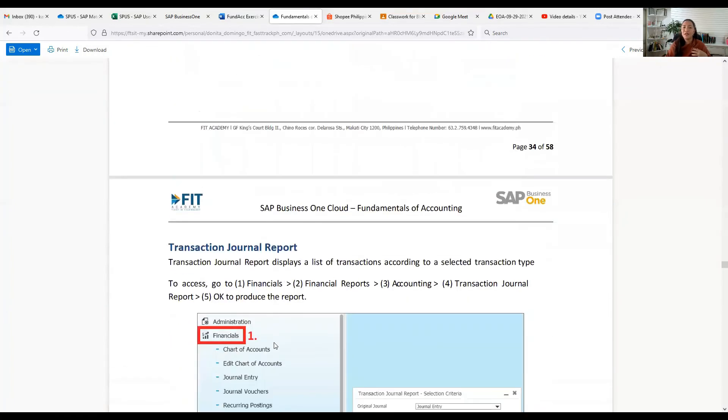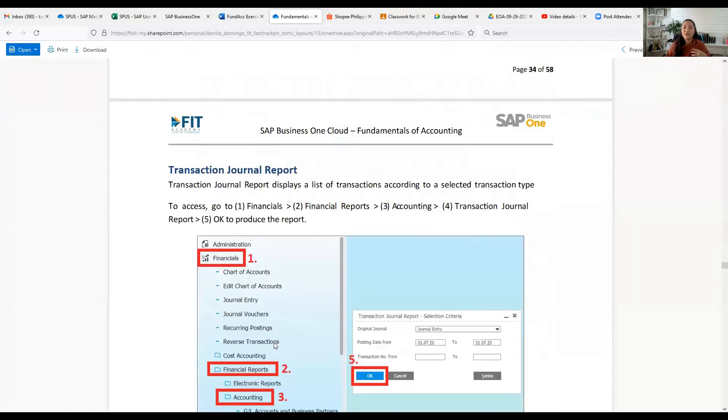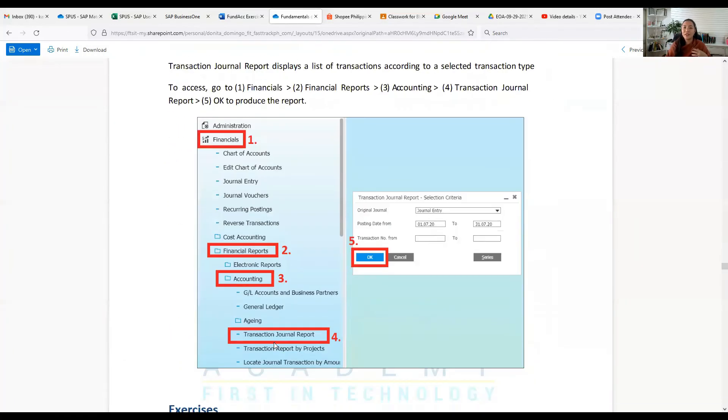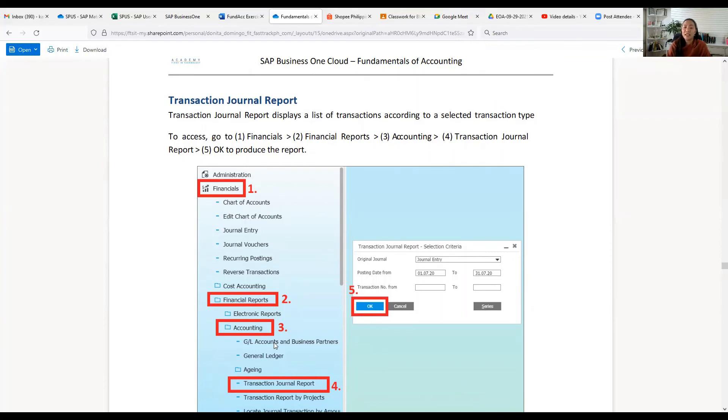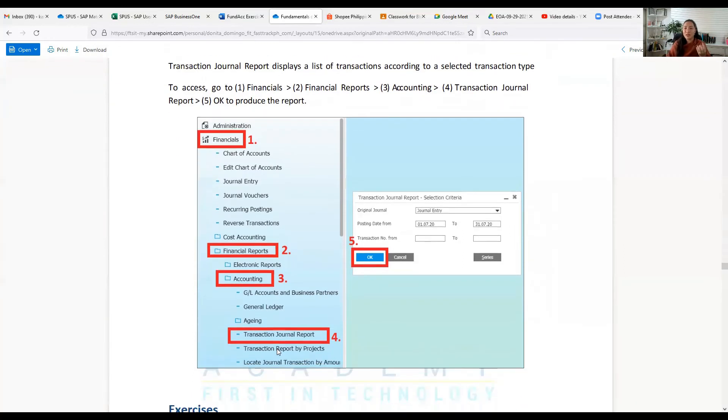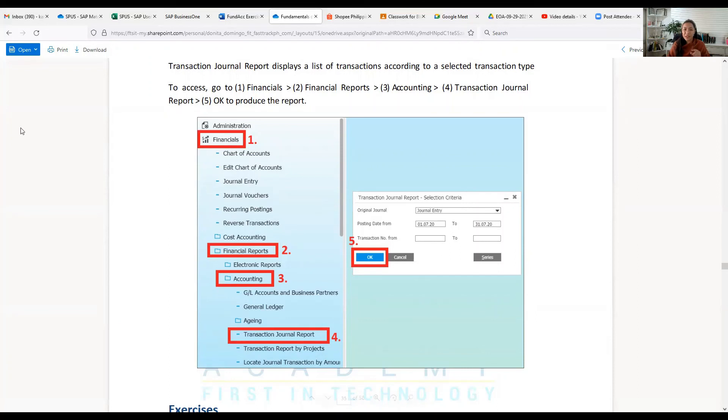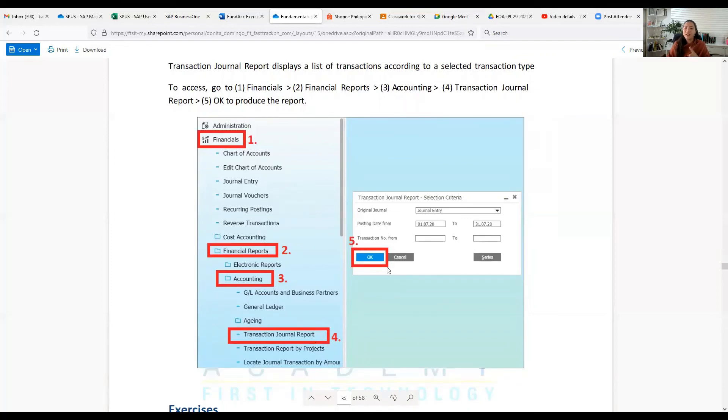Now let's have Transaction Journal Report. Transaction Journal Report displays a list of transactions according to a selected transaction type. To access, you have to go to Financials, then Financial Reports, then Accounting, then Transaction Journal, then Report, then click OK to produce the report. Financials, Financial Reports, Accounting, Transaction Journal Report, click OK.